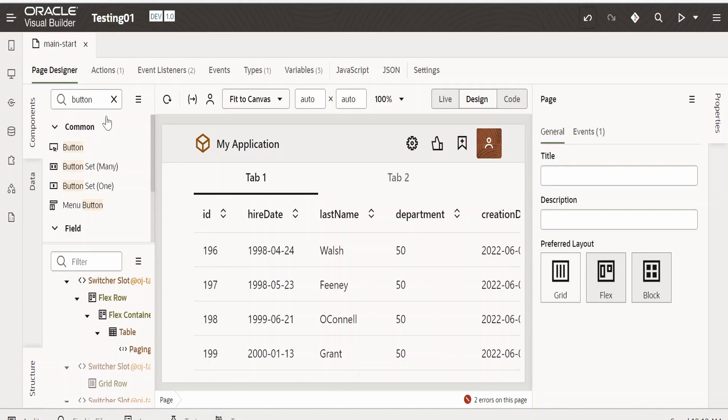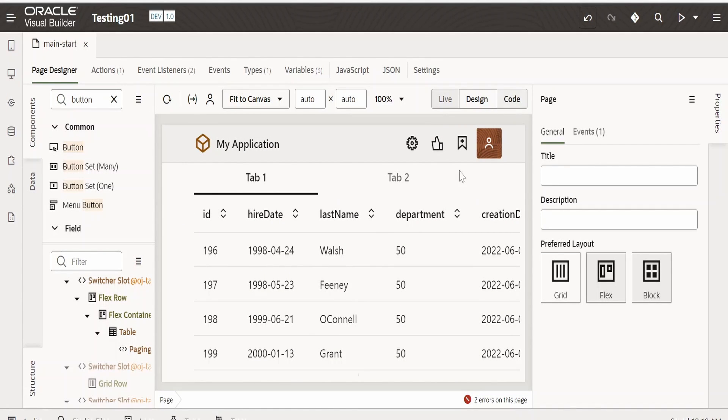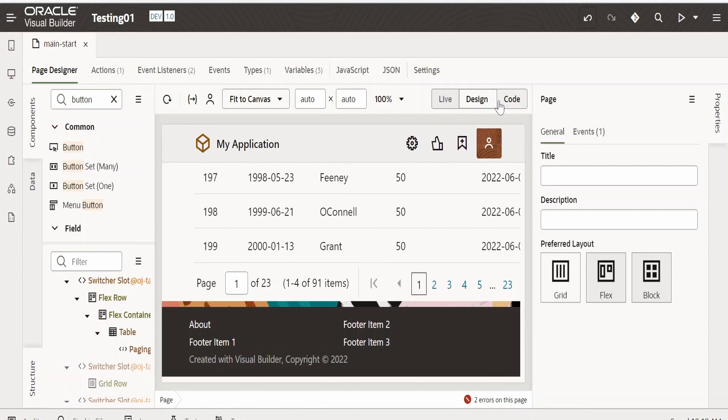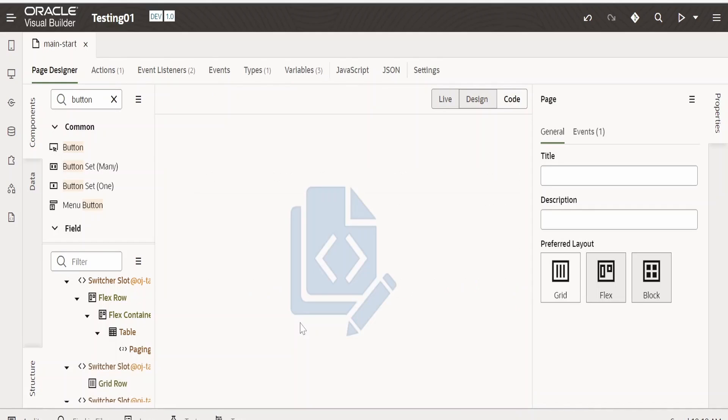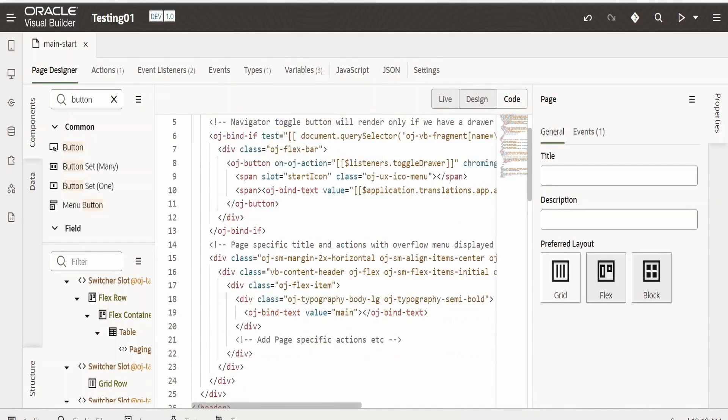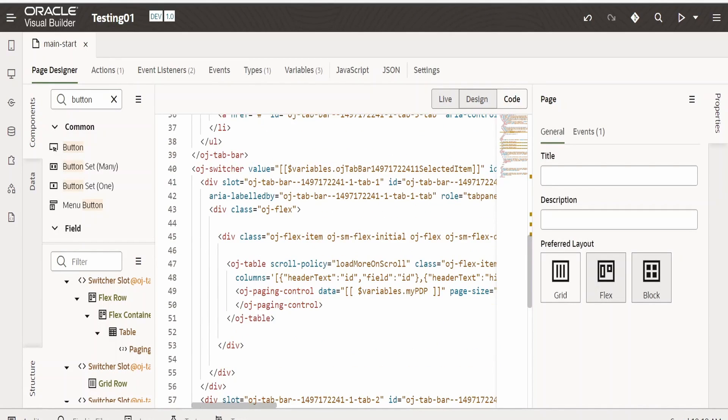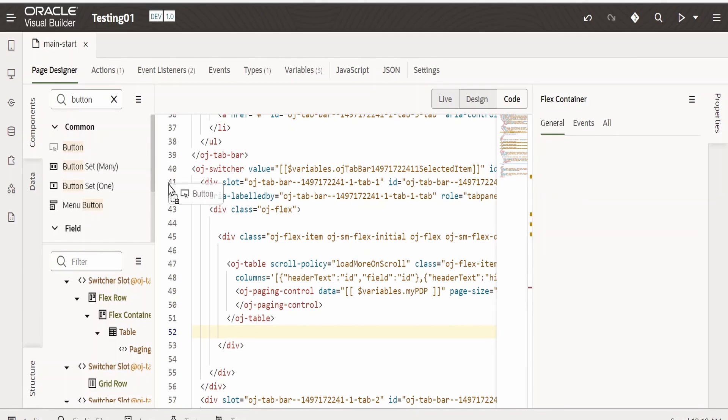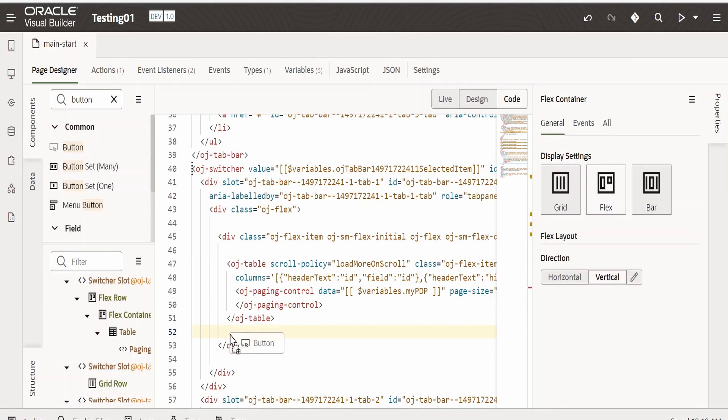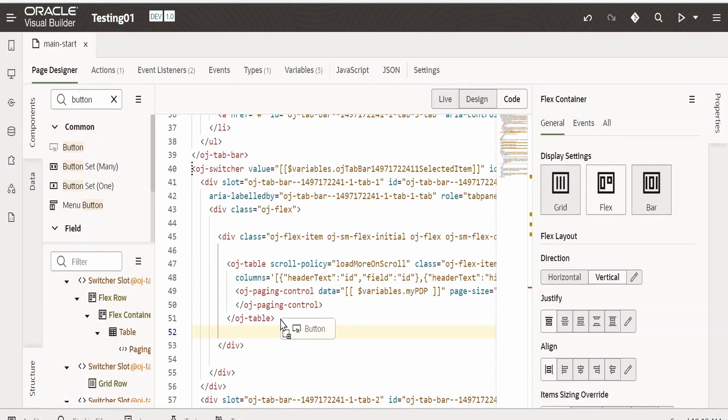First of all, we have to drop the button on this page. For that, I will go to code view. Now at the end of the table, I will drop the button. I am selecting the button and dropping it over here.